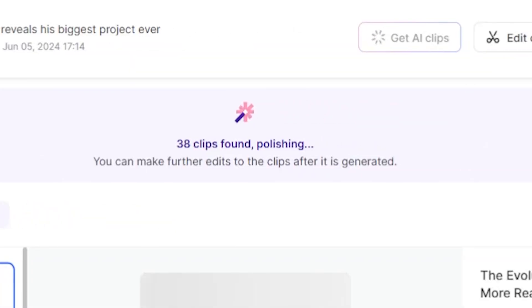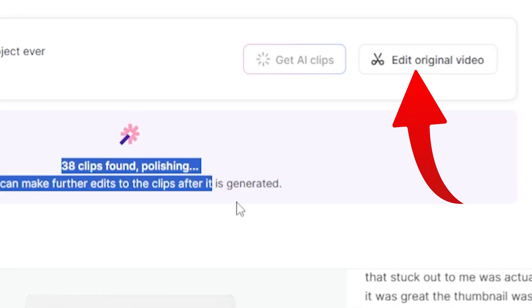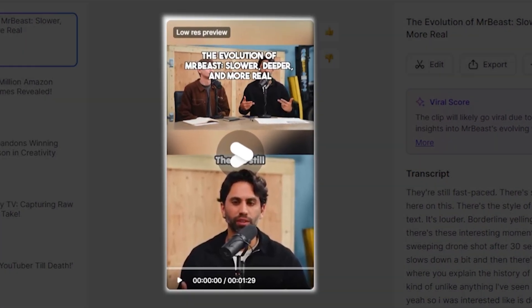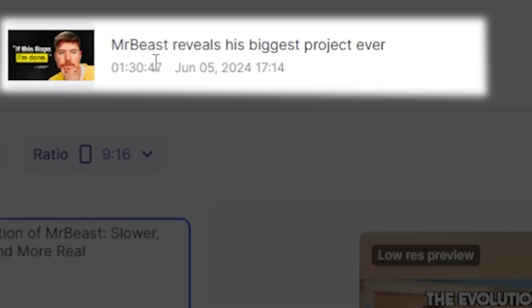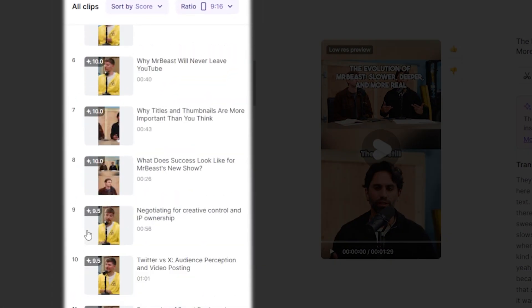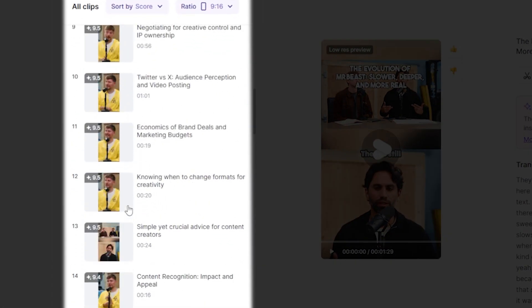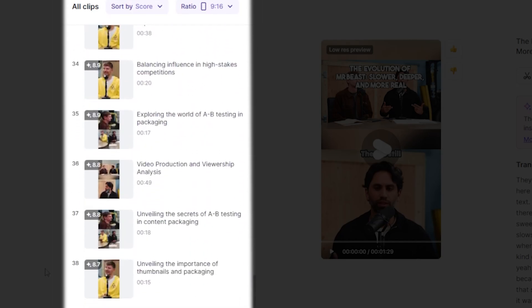Now it says 38 clips found, polishing. Keep patient. Here you can edit manually if you want to change any requirements. After waiting a few minutes, my final podcast shorts are ready. As you can see, we copied the link for MrBeast's video. If you scroll down, you'll notice that this AI tool has created 30 short clips from a single long video with just one click.